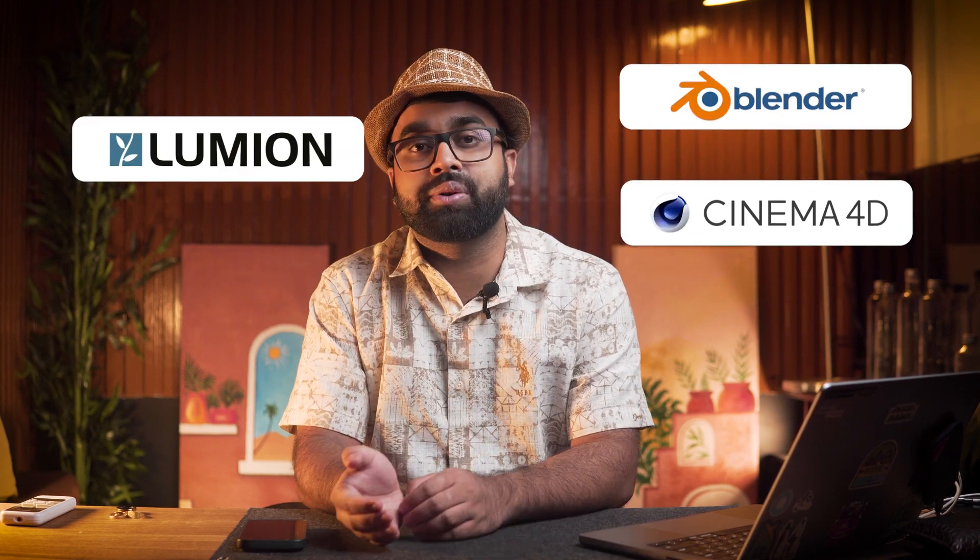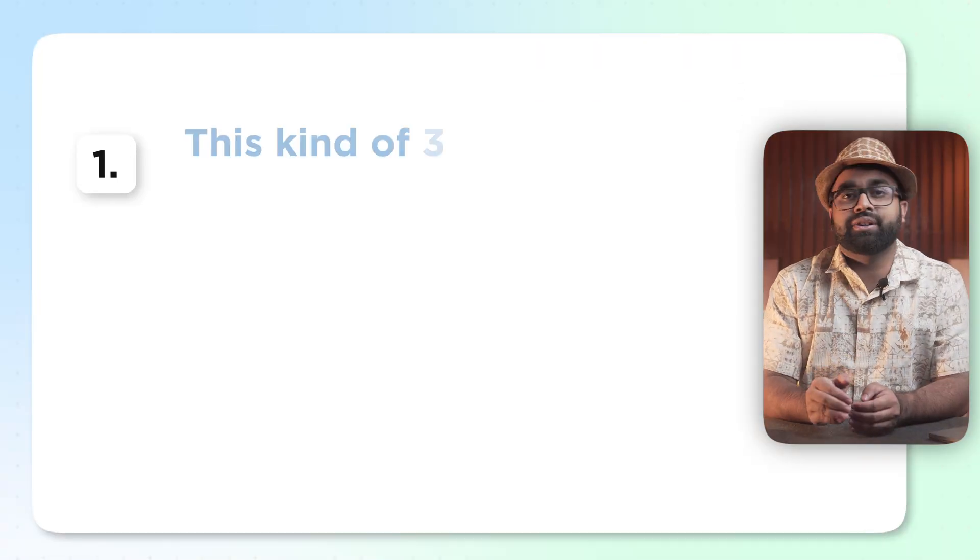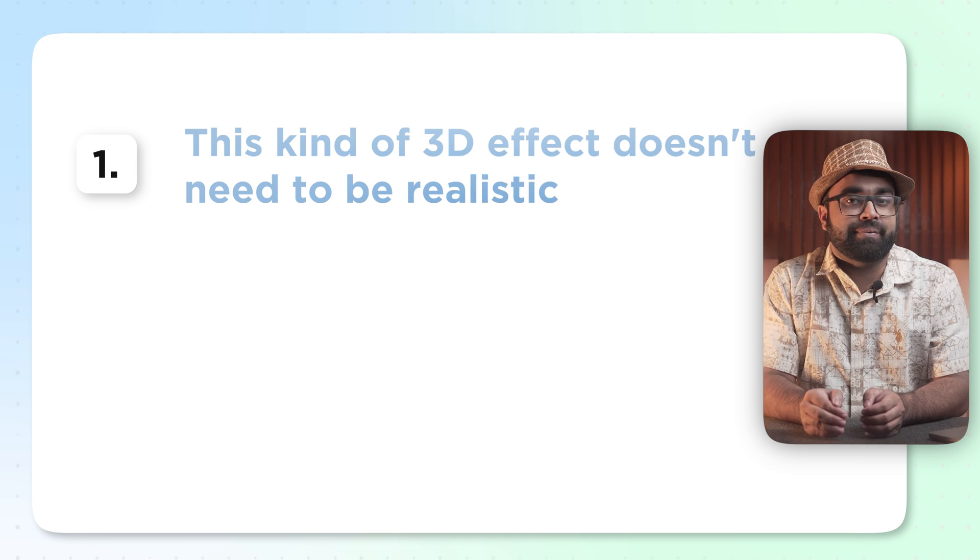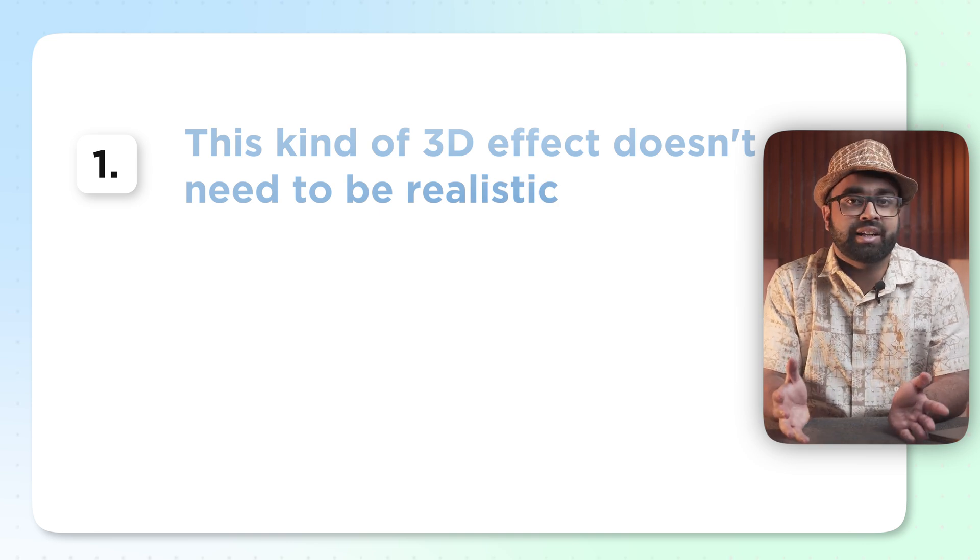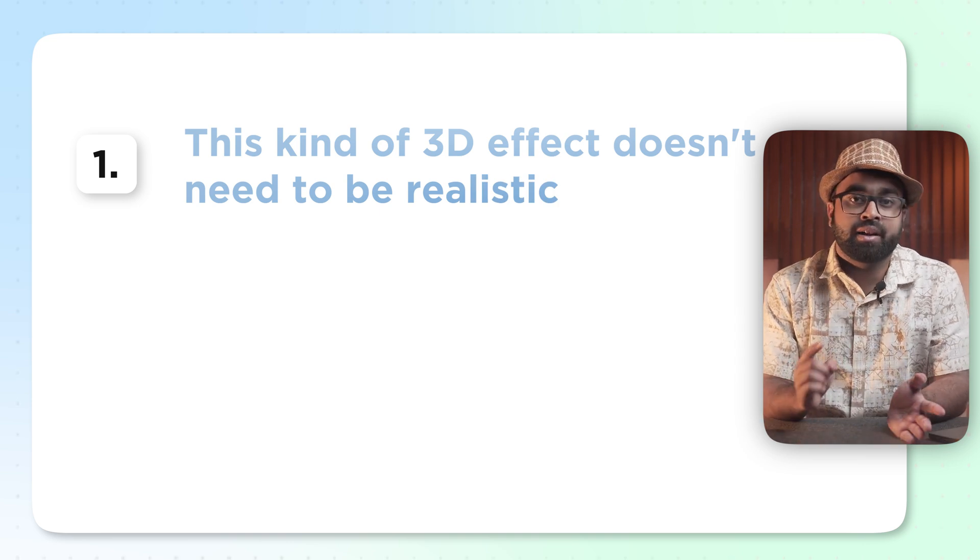You can use Blender as well or Cinema 4D. The only reason we're going to use Lumion over any other rendering engines out there is because this kind of 3D effects doesn't need a lot of realistic effects.